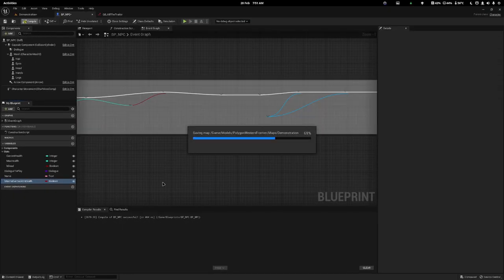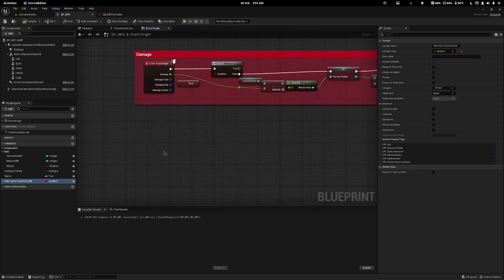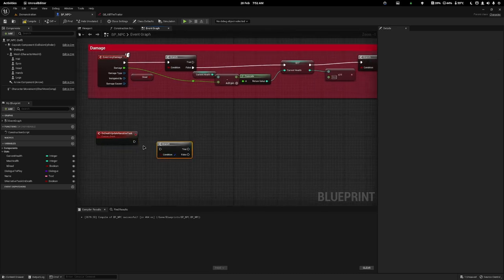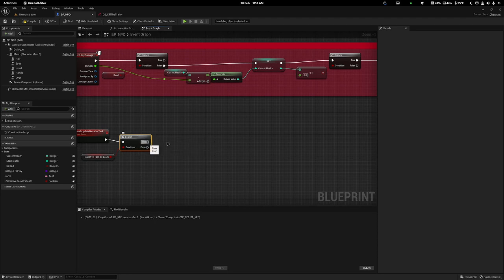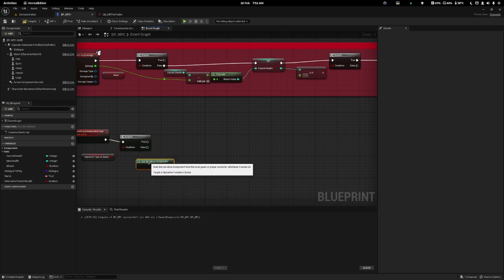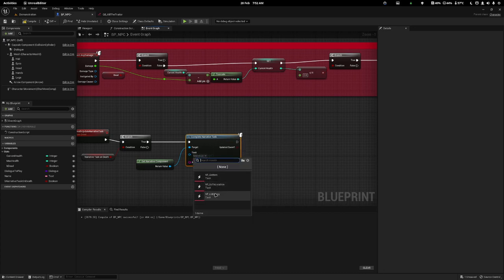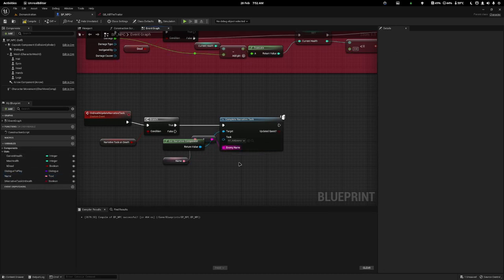On the NPC I'll create a new boolean variable called B Narrative Task On Death. With this boolean I can tick it on specific NPCs that need to mark narrative when they're dead. Below the damage event I'll create a custom event called On Death Update Narrative Task. I'll add a branch by holding B and clicking, and check the Update Narrative On Death boolean. If true, I right-click and do Get Narrative Component to get it from the player controller, then do Complete Narrative Tasks, set it to true, set the task to Kill Enemy, and set the enemy name to the name needed for the quest.